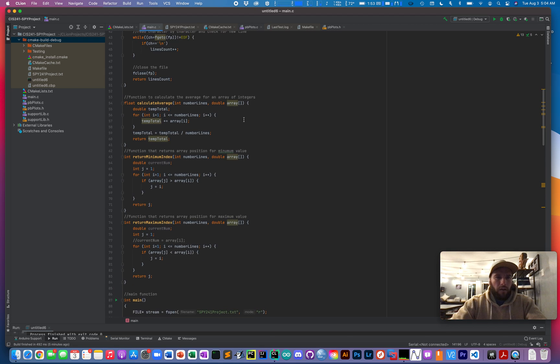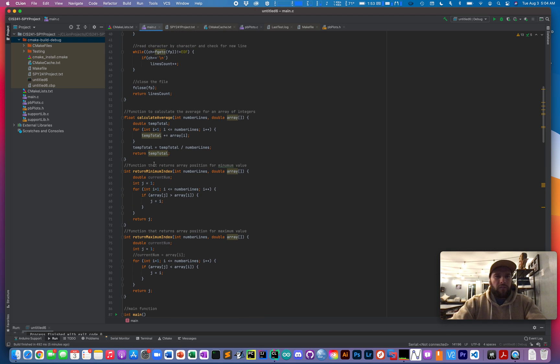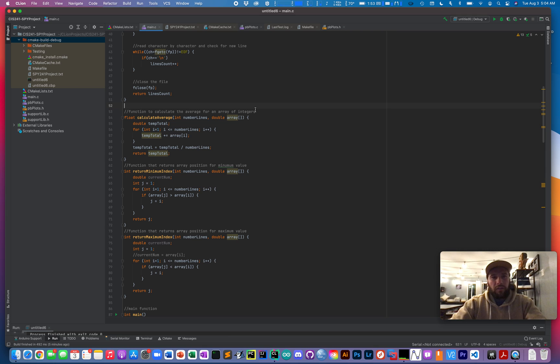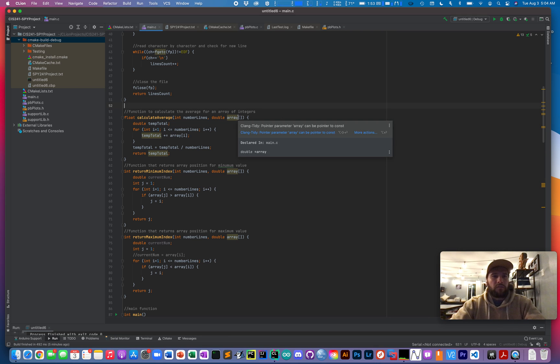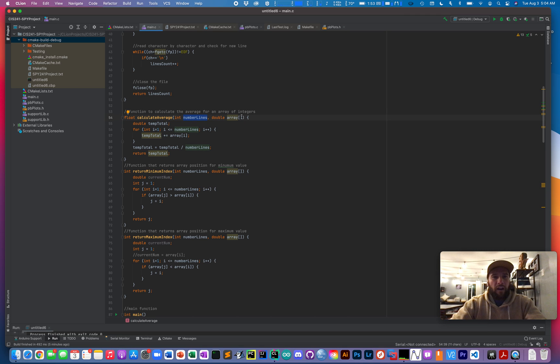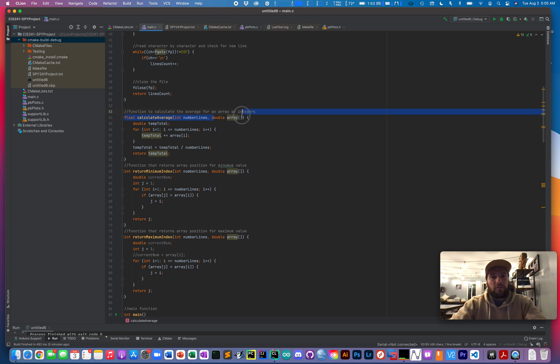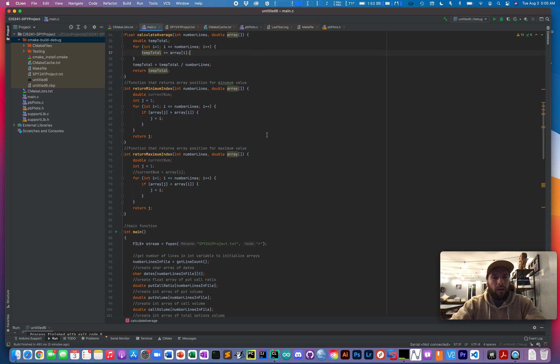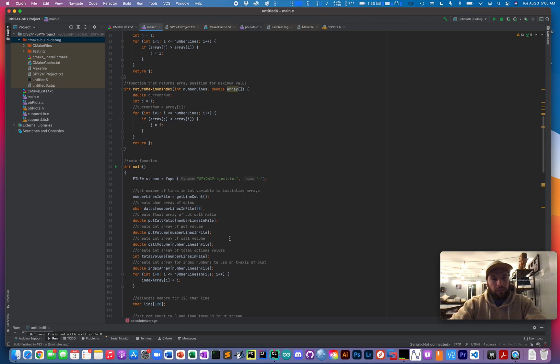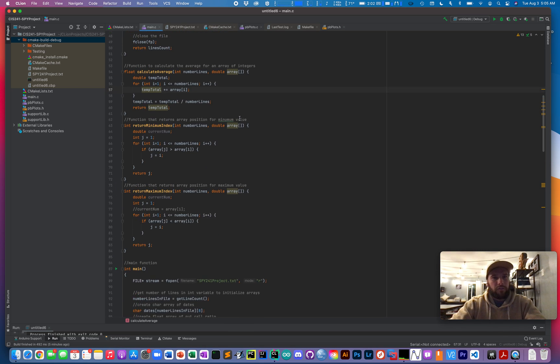Obviously, calculating average is pretty simple. Basically, it's just a function that returns a float. Input the total number of lines from the file, just an integer to know how many times to loop through. And then inputs the array that we are going to be calculating the average for. And this is where all these different arrays come in handy because I can plug each array into the same function.